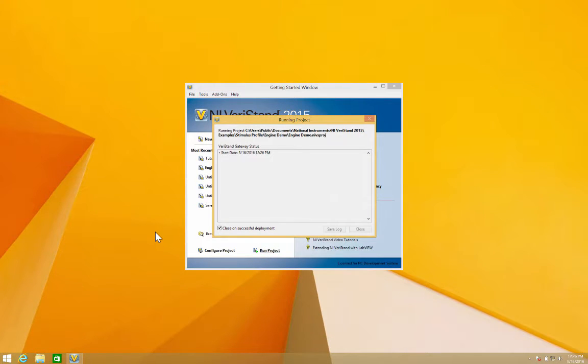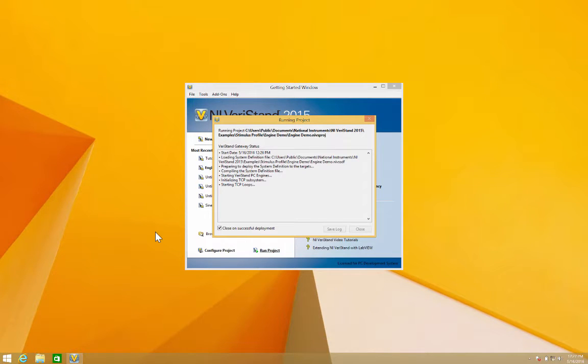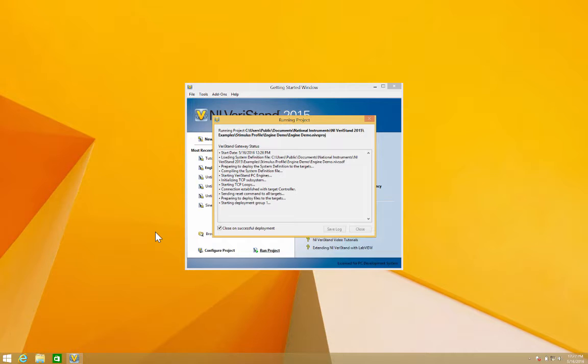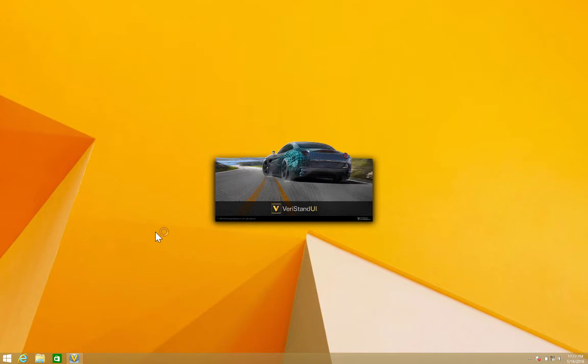We're going to run the project and we'll see how both the UI Manager and the traditional workspace open at the same time, which means that we can use simultaneously both of them. However, for this demo I'm just going to use the UI Manager.